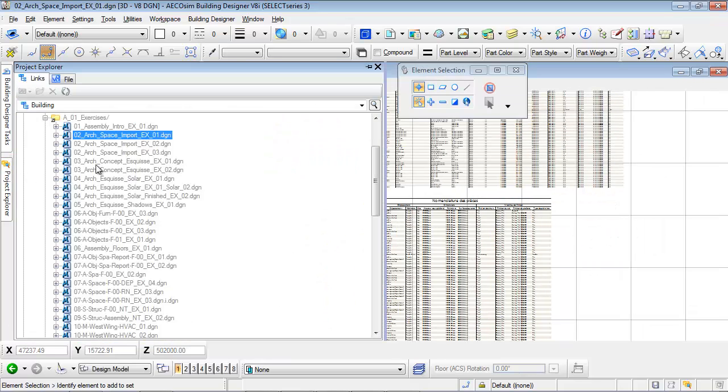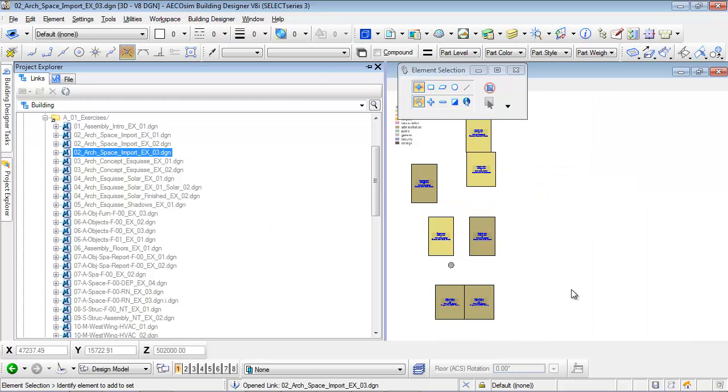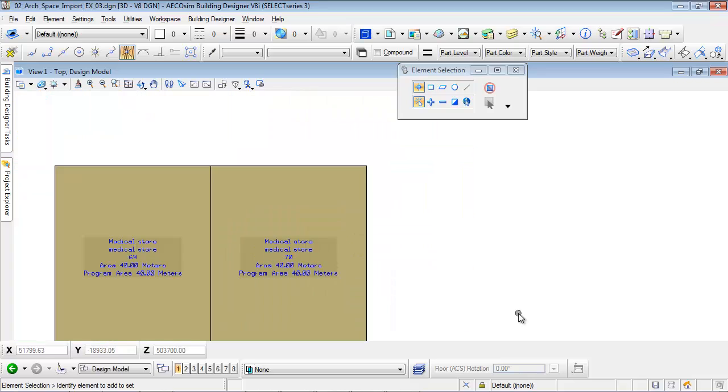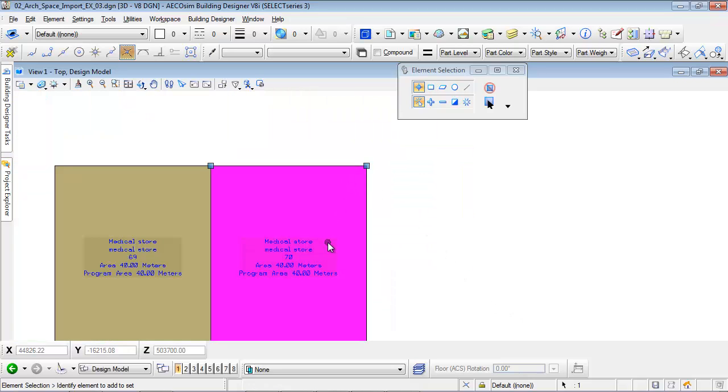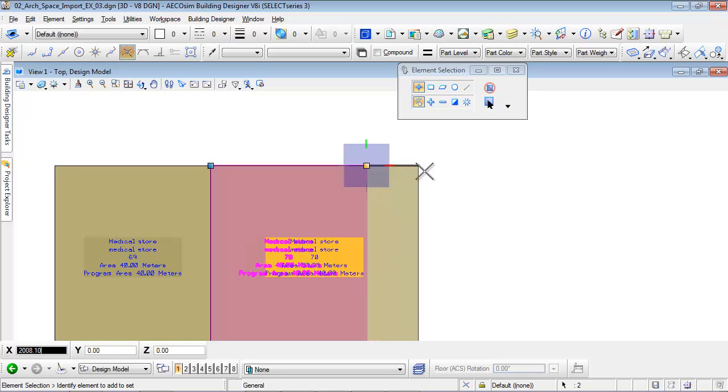Once we are confident with the space program, we can now organize it. We can pull, stretch, and move surfaces to create the project layout. Information on surface will update automatically.